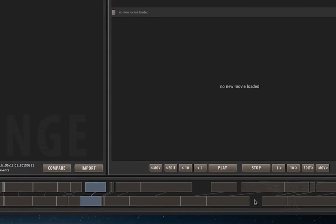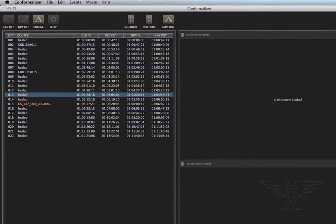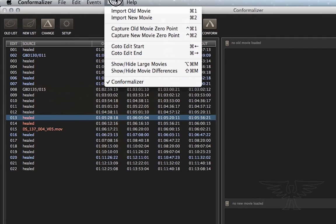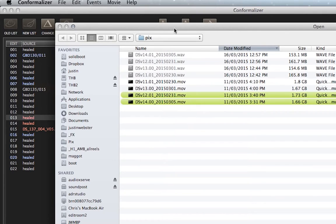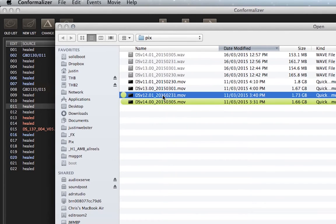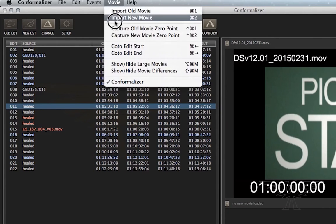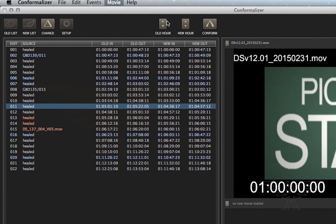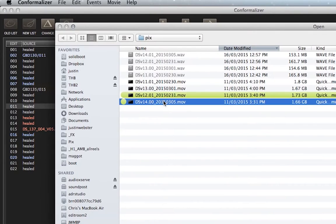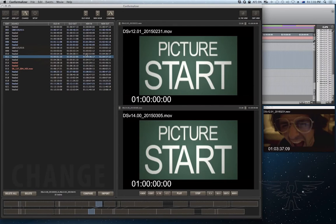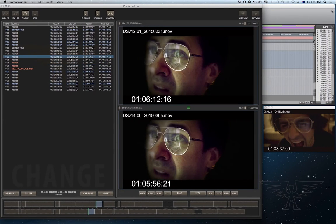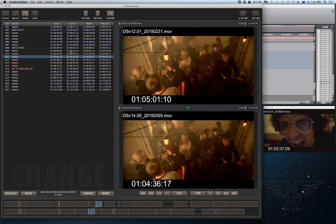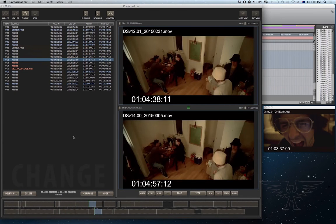So the first thing we do after comparing the EDLs is to load in the relevant picture files. So using command 1, import old movie, I'll load in the version 12 picture, and using command 2, import new movie, I'll load in the new picture. And now you'll see that any time we select an event in the list, the relevant movies locate to the correct frame, and the relevant blocks highlight in the block view.